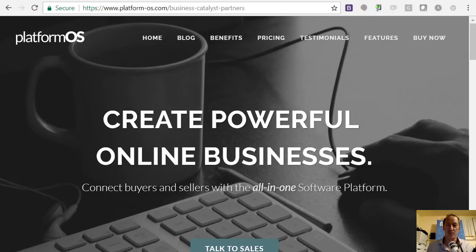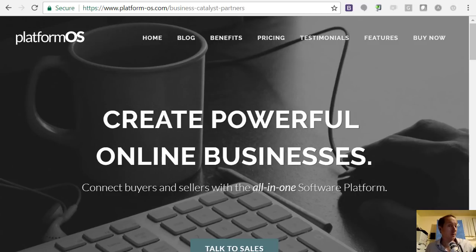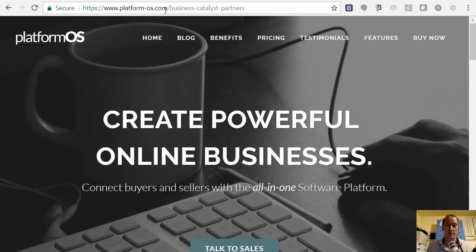Hi everybody, Adam Broadway here from PlatformOS, also known as Near Me Microplaces. We're rebranding as you may have already noticed, and PlatformOS will be the site and the brand that we'll be running with.